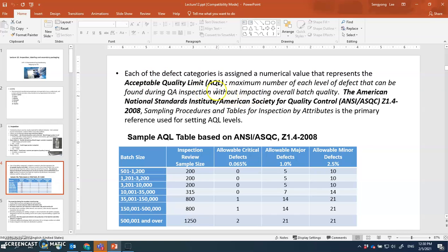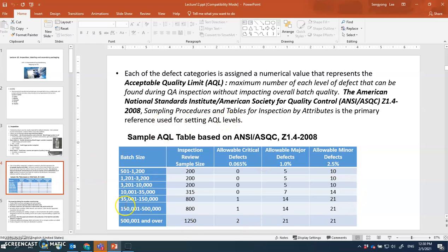AQL represents the maximum number of each level of defects that can be found during QA inspection without impacting overall batch quality. For critical defects, if you have any, that affects batch quality, which is why the limit is zero. The AQL standard is established by ANSI — the American National Standards Institute — working with ASQ, the American Society for Quality Control, under standard Z1.4, implemented in 2008, called 'Sampling Procedures and Tables for Inspection by Attributes.'